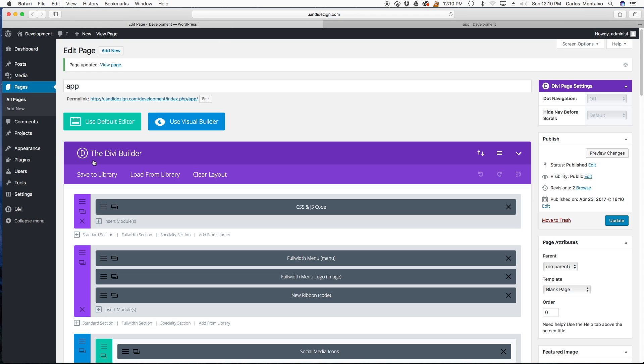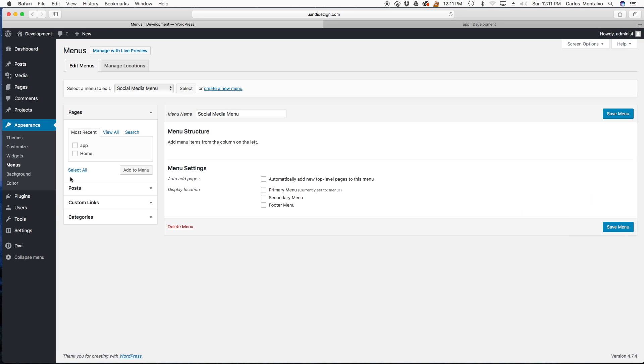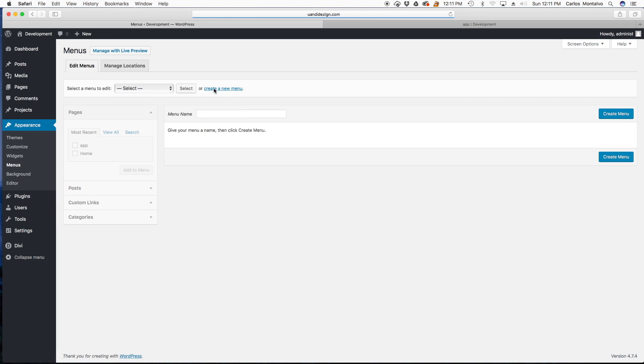So now let's set up our menu. Let's head over to menus. Let's create a menu. We're going to name this app menu. Click create menu.